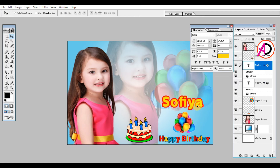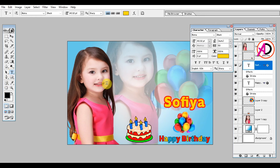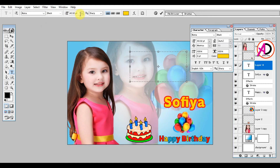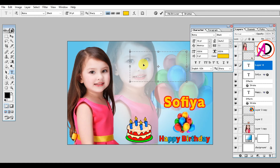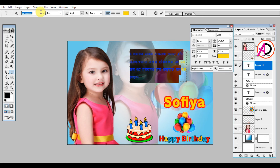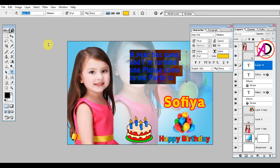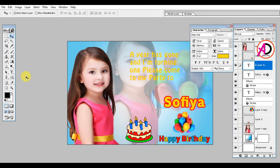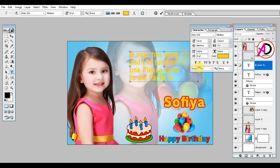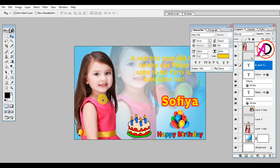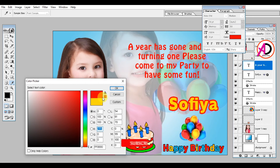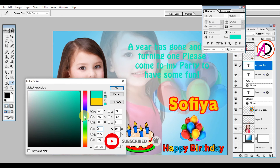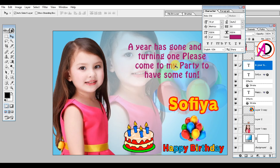I decrease the size a little bit. I go to the text layer, select the text, and copy it. I paste it and change the font to a digital style. I press Ctrl+T to resize, then click the center alignment option. I change the color to a dark red color.